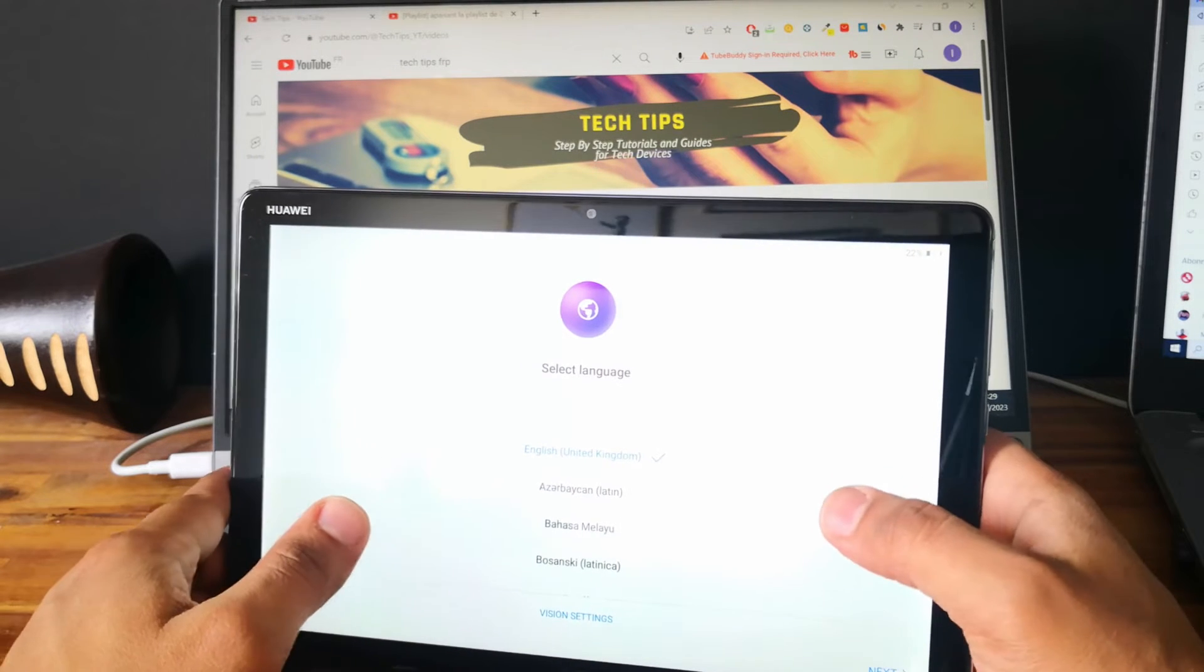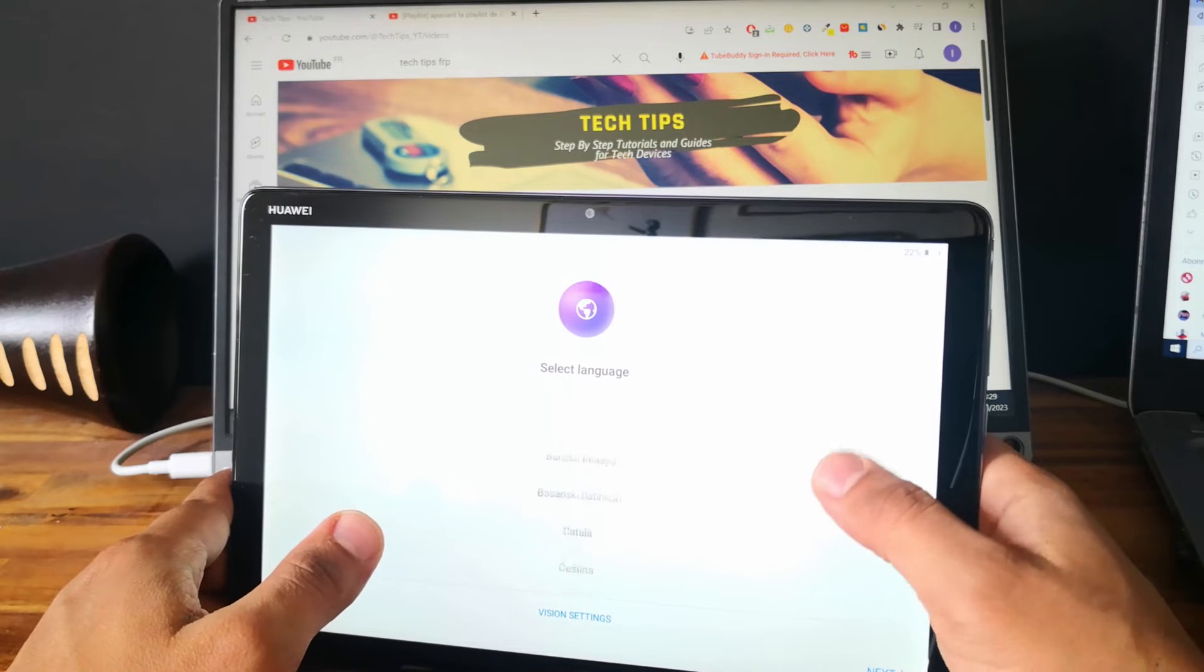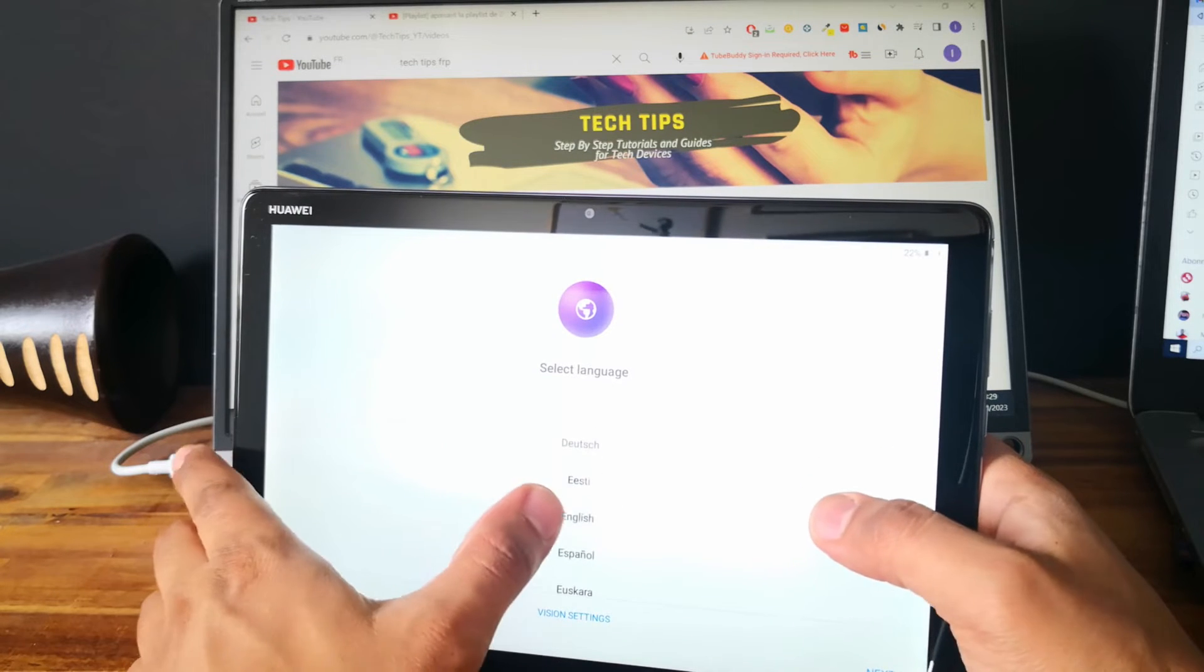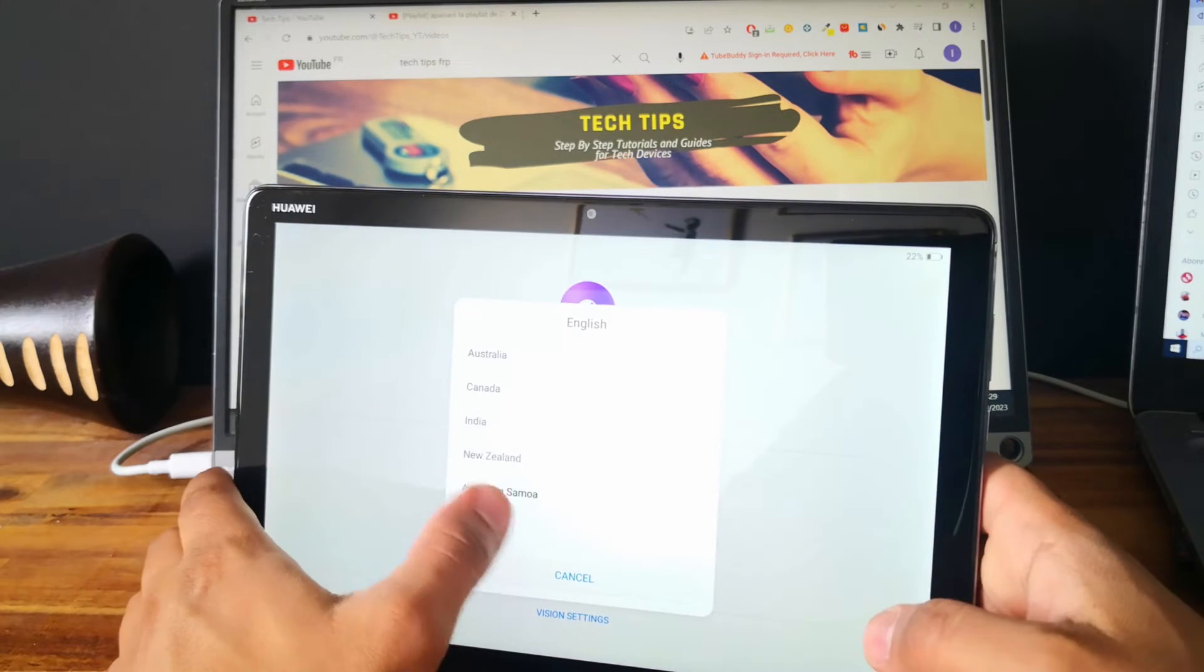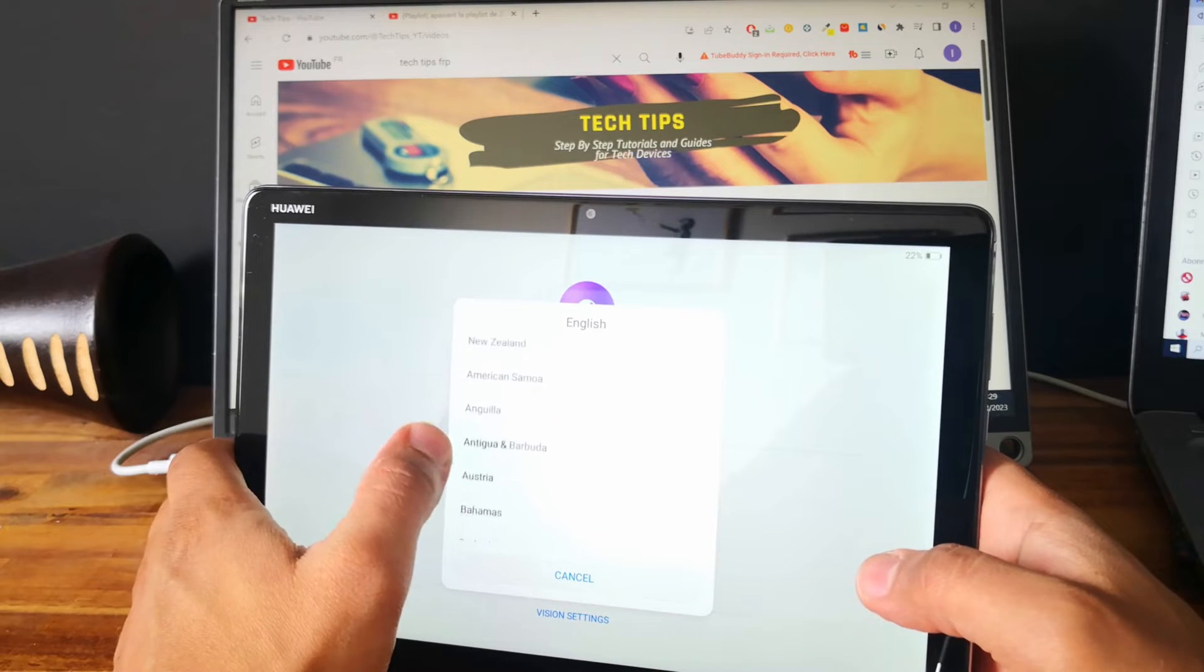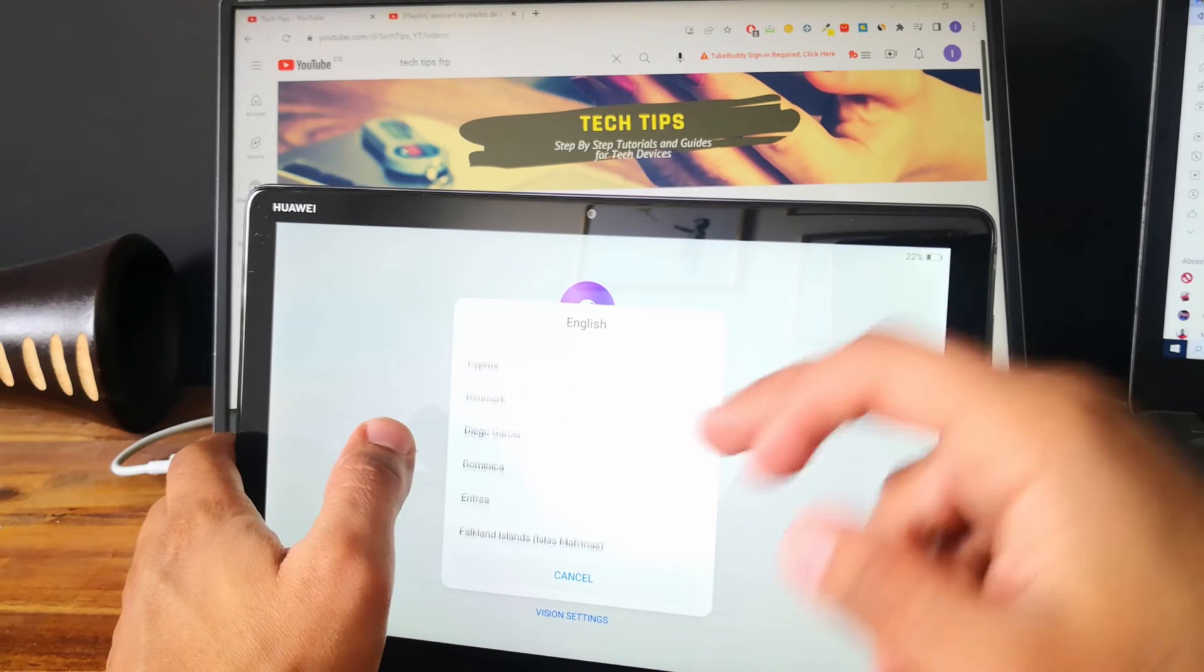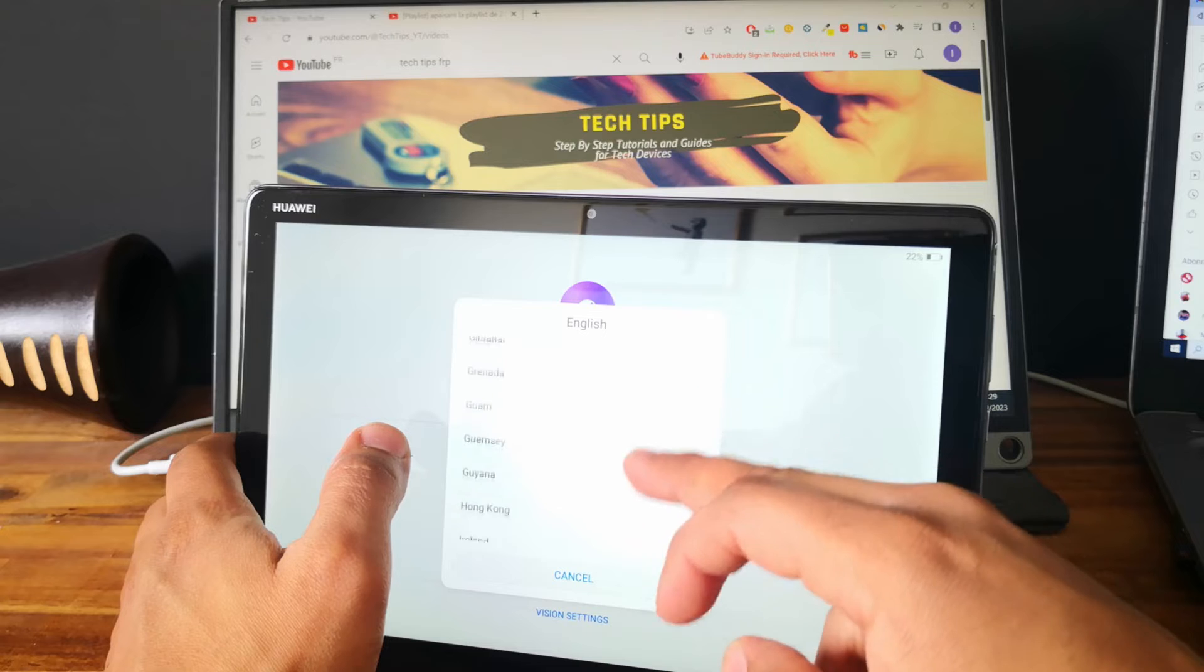Perfect. So now the tablet is reset. Let's try to set up the tablet.